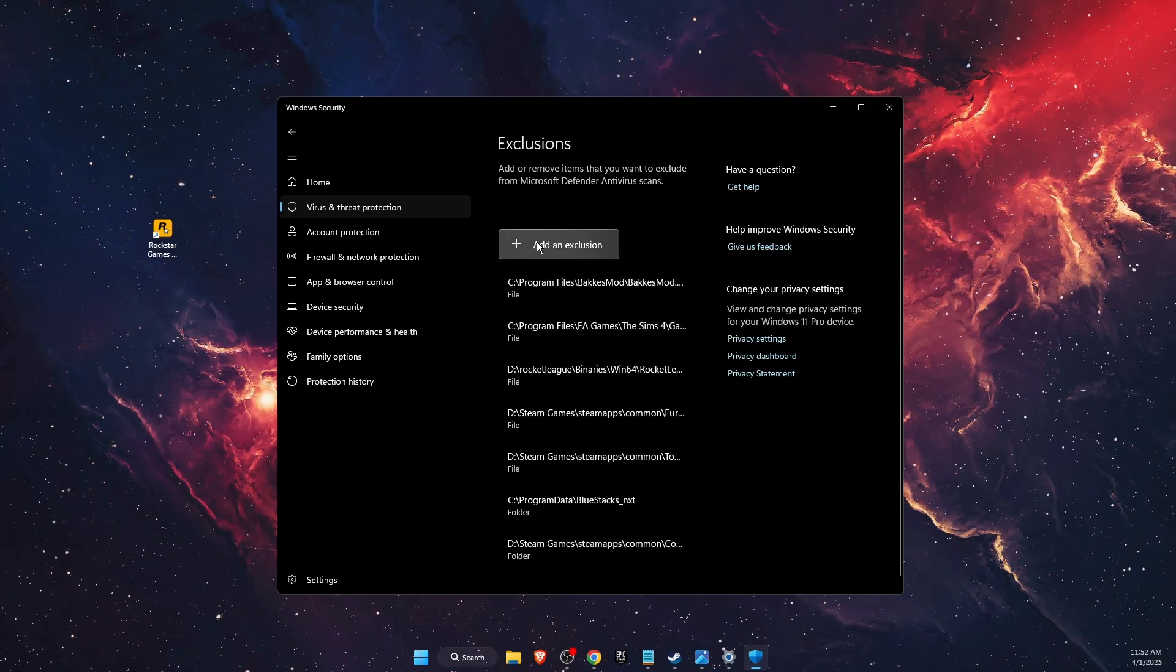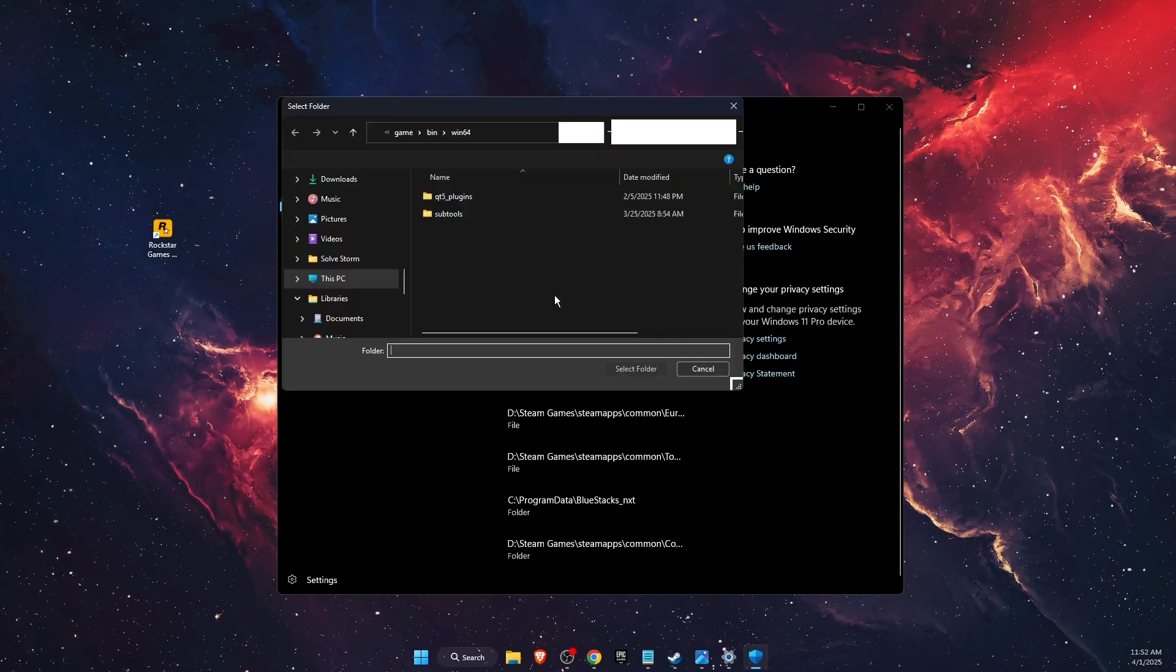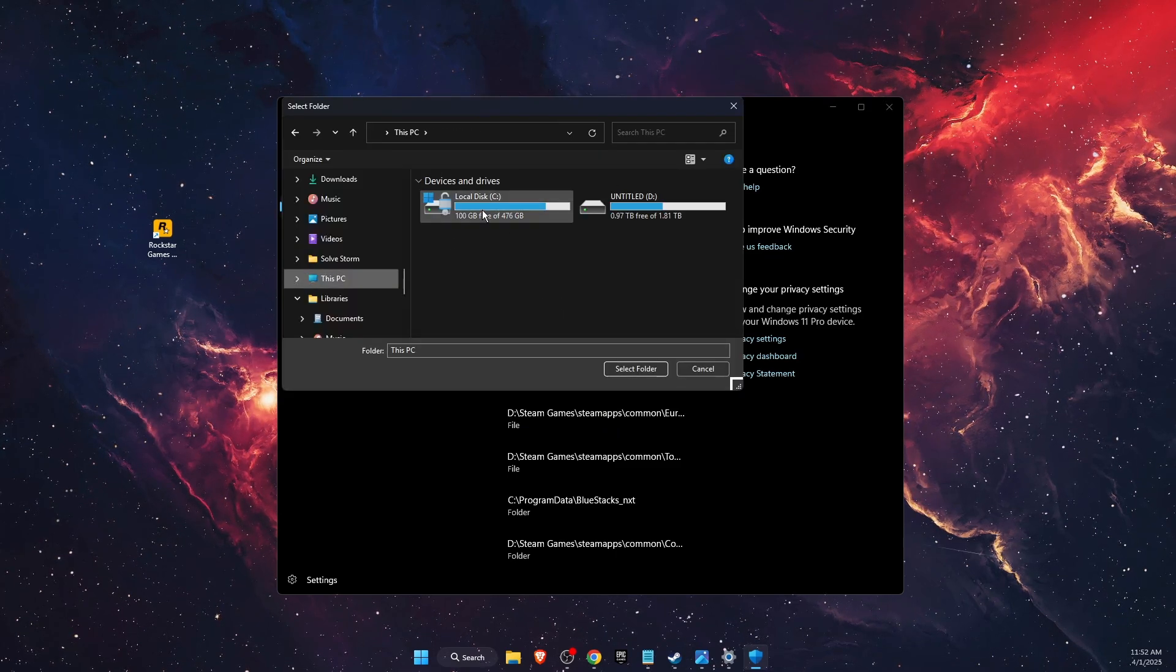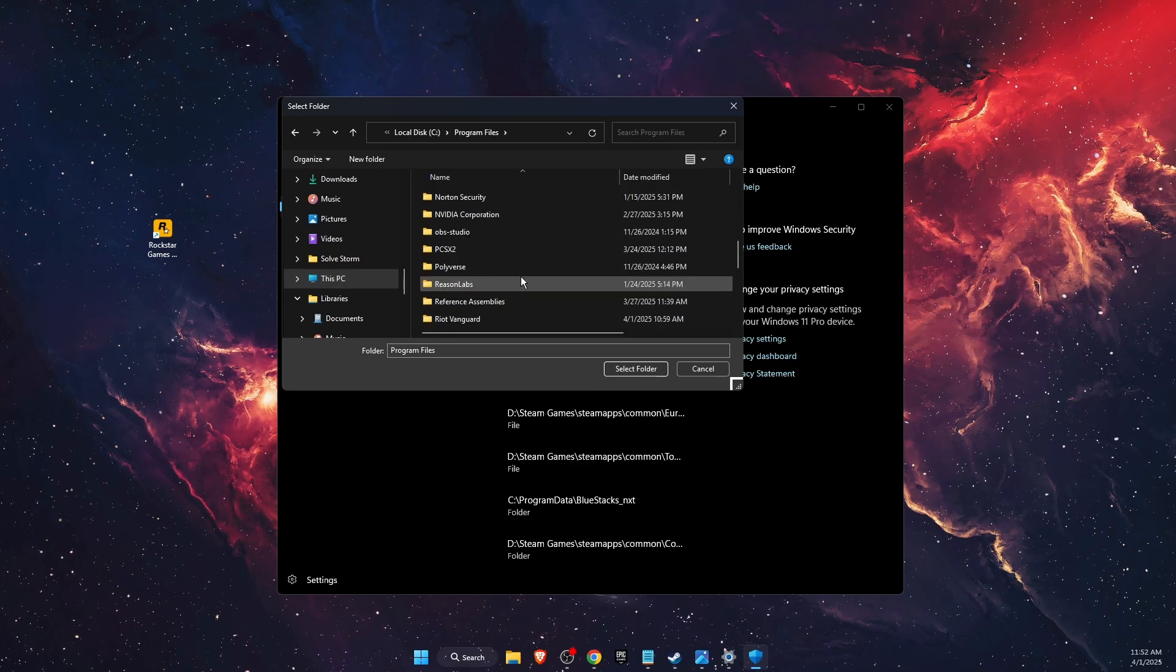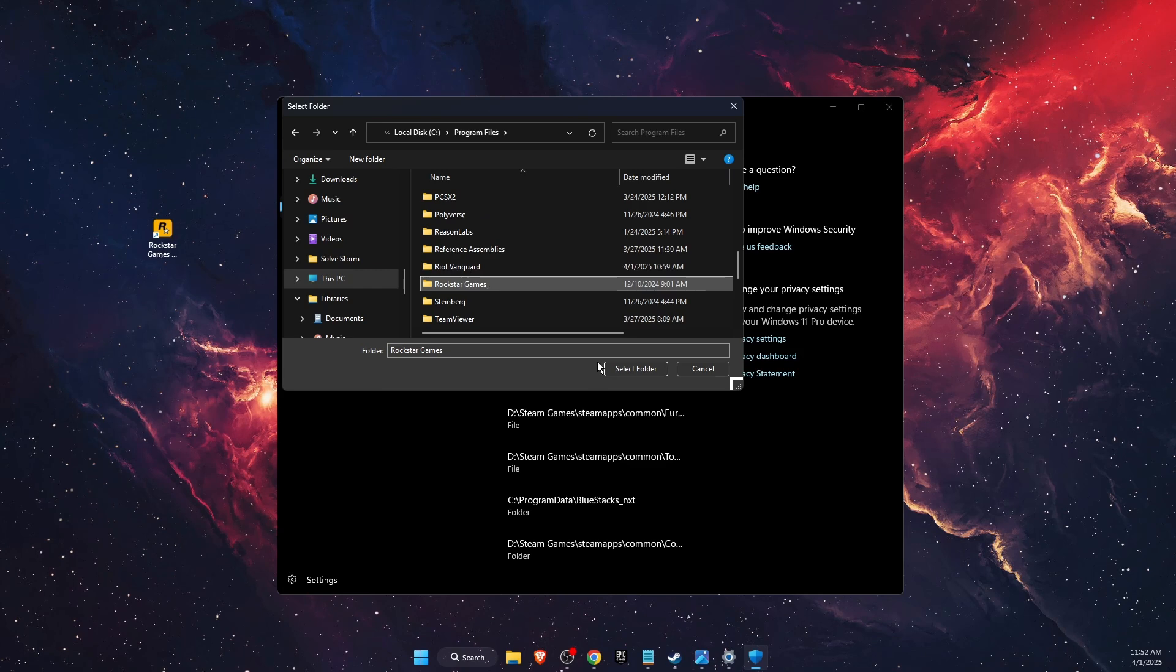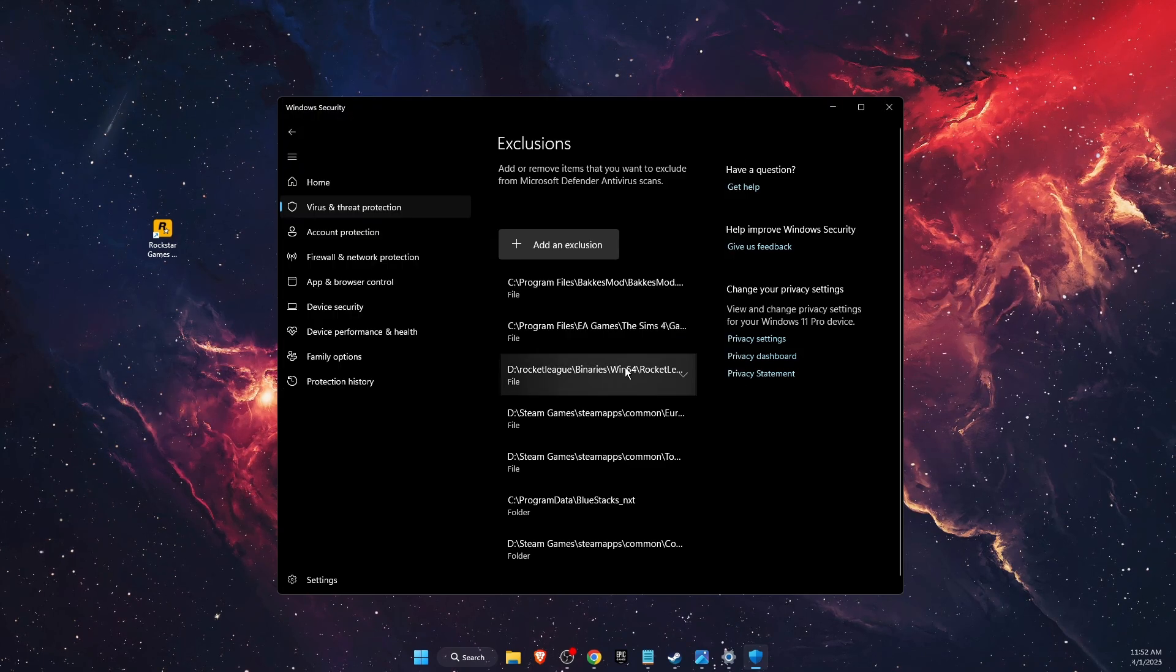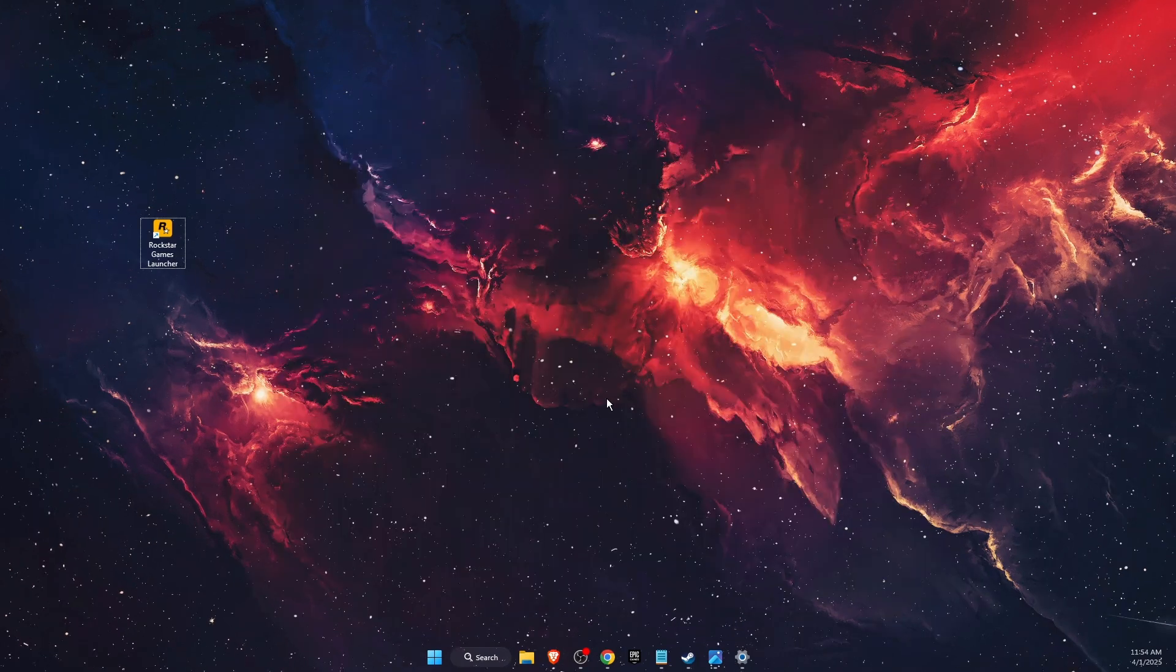Click yes, then click 'Add an exclusion' and choose folder. Go to Local Disk C, then Program Files, and scroll down until you see Rockstar Games. Select this folder and add it as an exclusion.